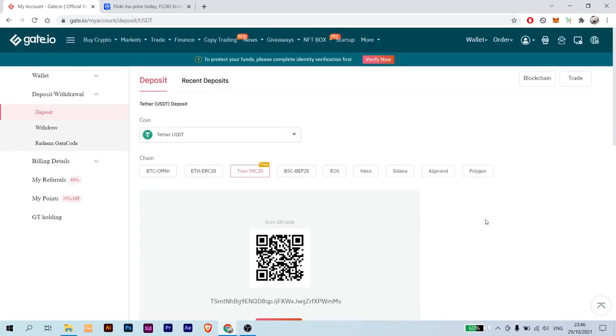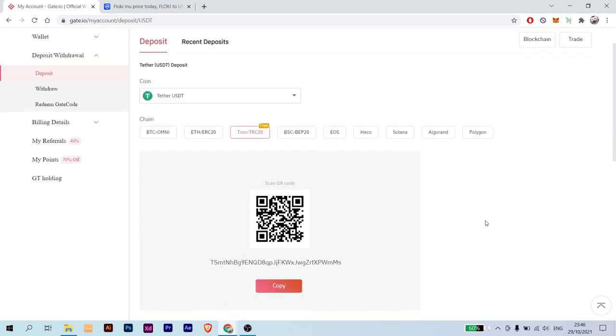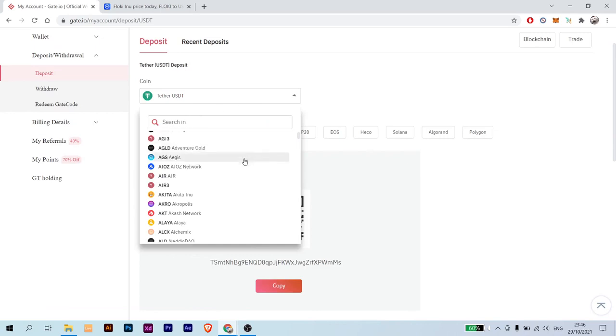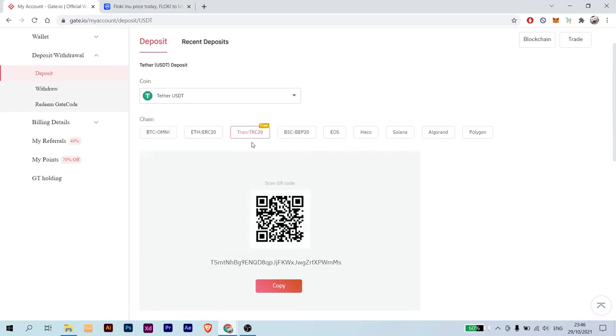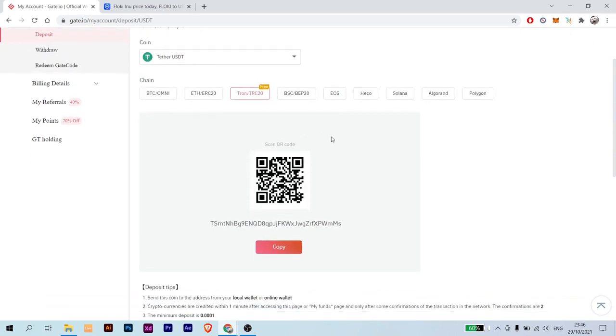In here, select the cryptocurrency that you want to send. I would advise you to send USDT because currently you can only buy and sell Floki with USDT. But it's okay if you want to send any cryptocurrency that you want. Just select it and choose the blockchain that you're using, and you have the option to choose the blockchain on the other platform you are sending from.